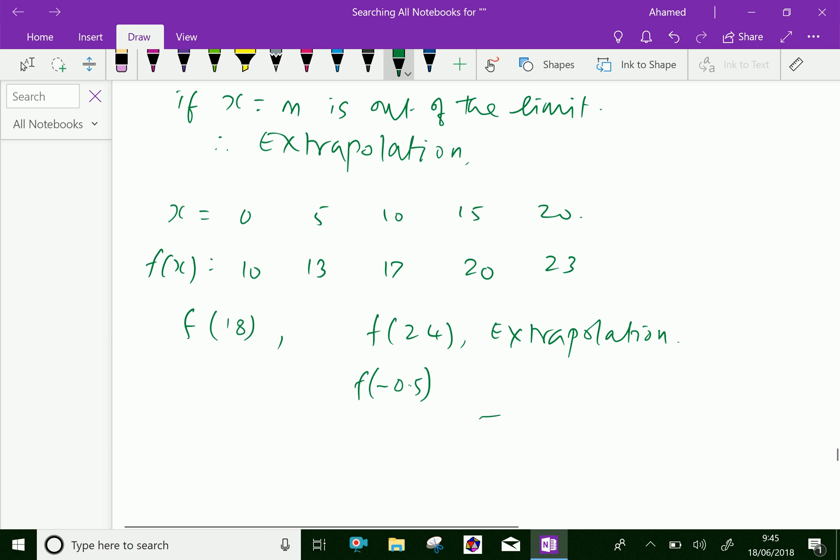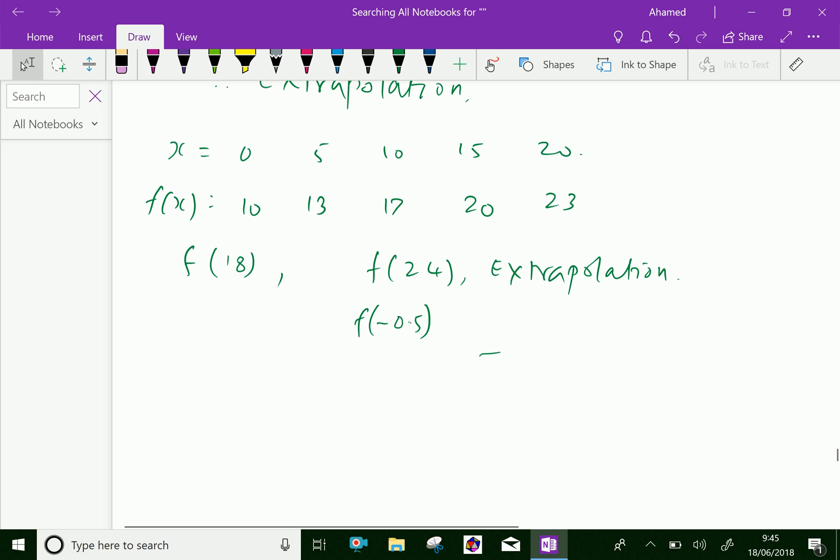There are some assumptions for interpolation. There should be no sudden jumps or falls in the values during the period under consideration — meaning the x values must smoothly increase or decrease. The rise and falls in the values should be uniform, implying that the changes in the observed values should follow a uniform pattern. When we apply the calculus of finite differences, we assume that the given set of observations can be expressed in polynomial form.